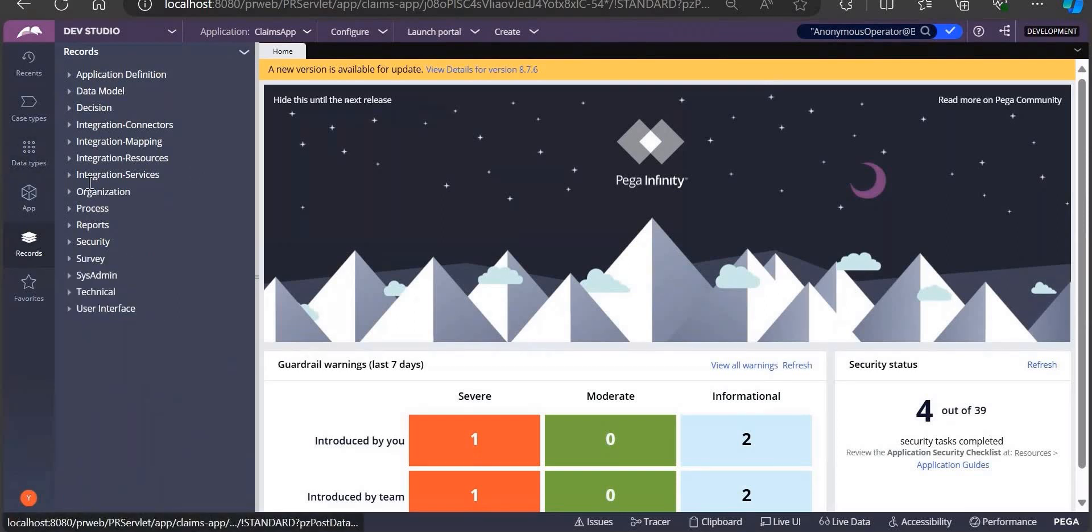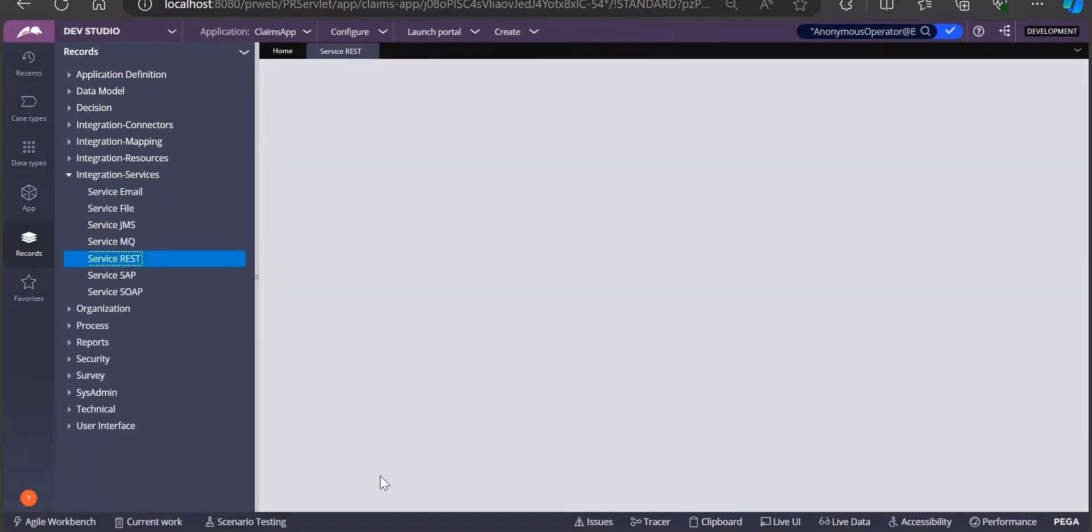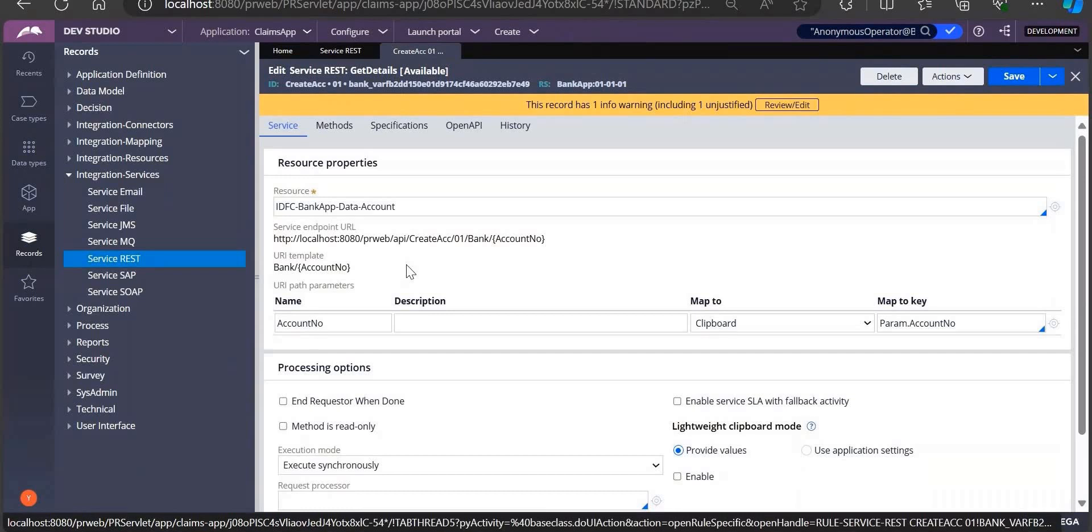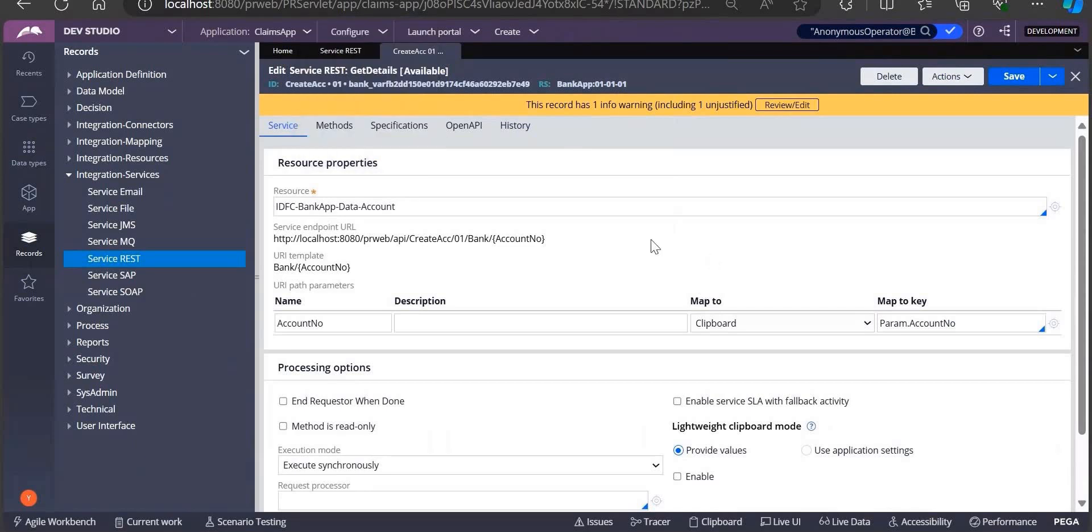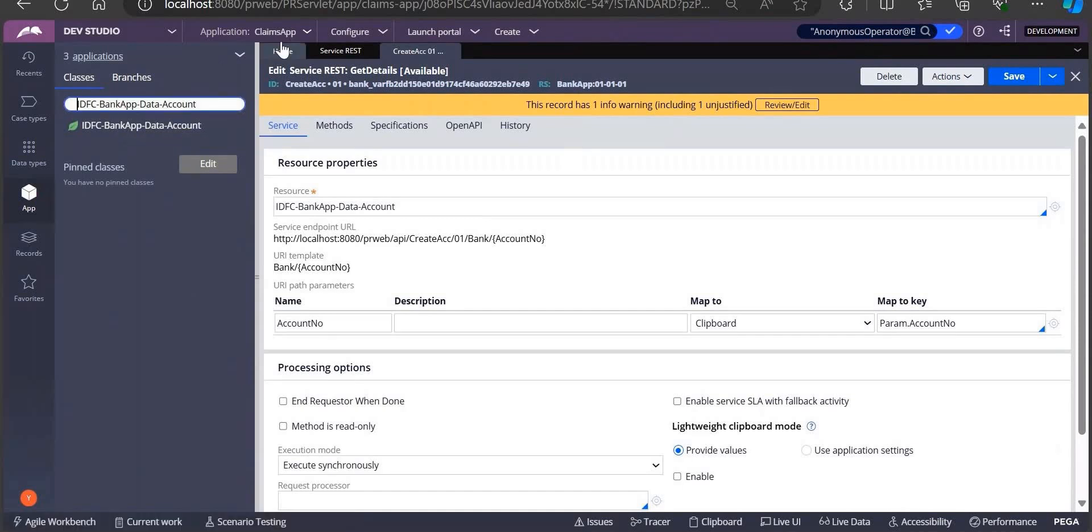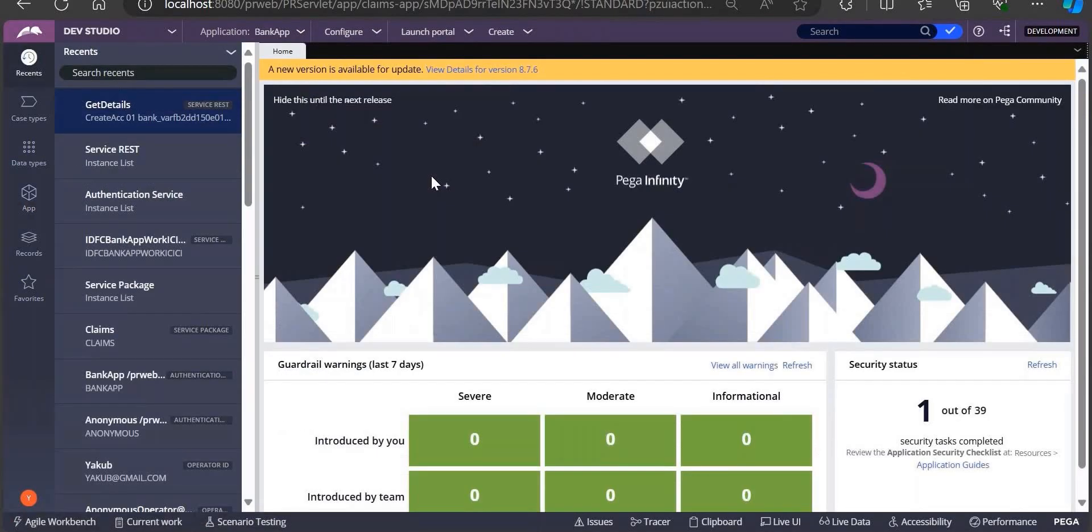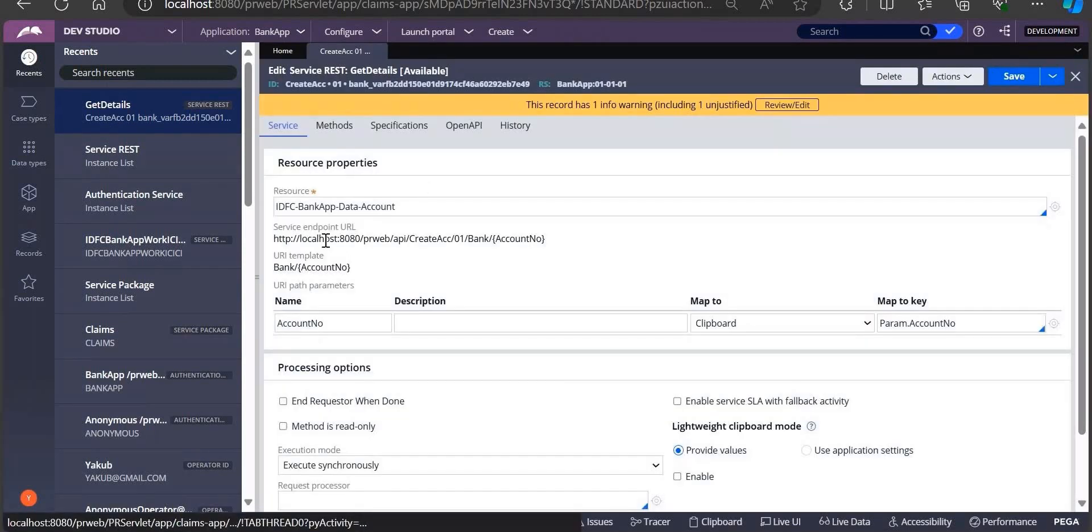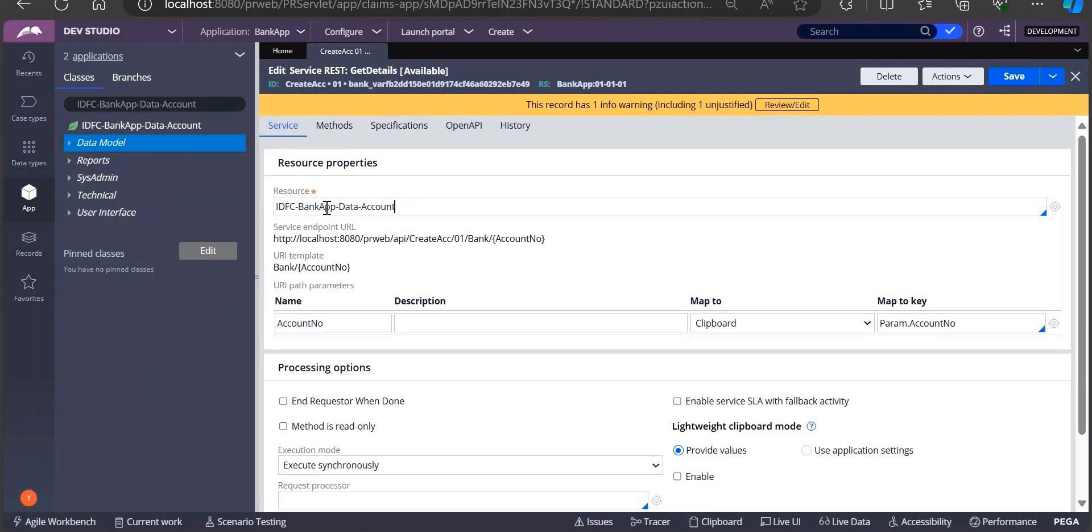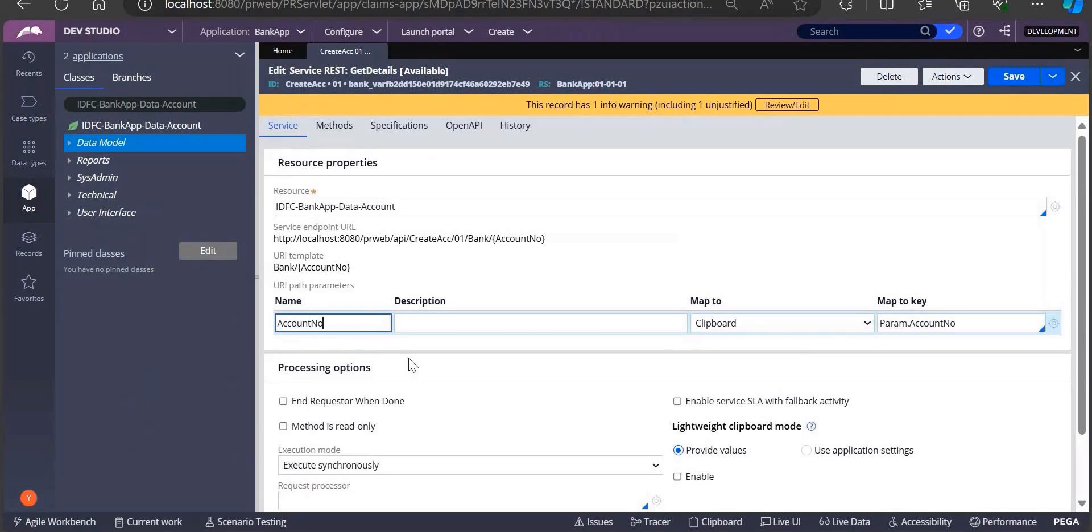I'm opening one service REST rule which is already there. This is a service REST rule to get the account details of a particular person. Let me switch application to BankApp. Let's open get details. Whenever I provide the account number, it should give me all the details. I am giving account number, and we will process this account number and check whether it's available in our data type.